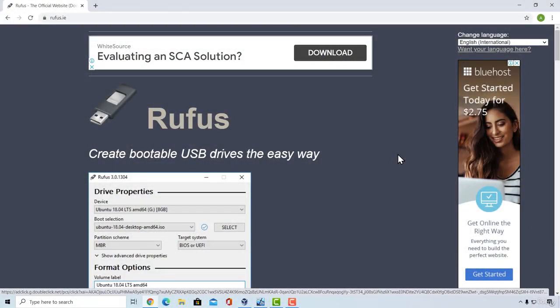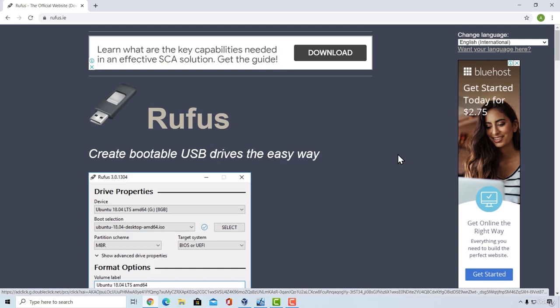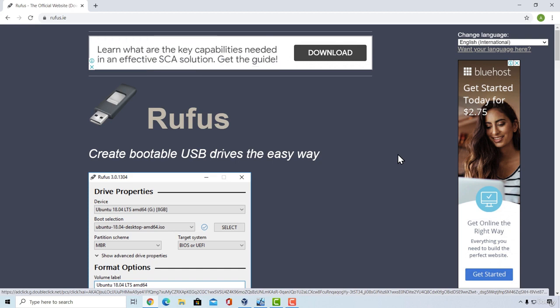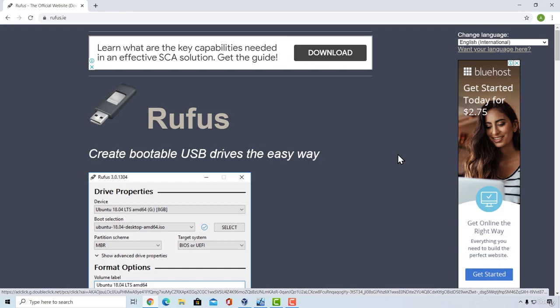Welcome back. In this small section, we are going to cover SMBGhost Windows 10 vulnerability. Since there is no module available for the Metasploit framework regarding this vulnerability, we are going to need to exploit it manually.